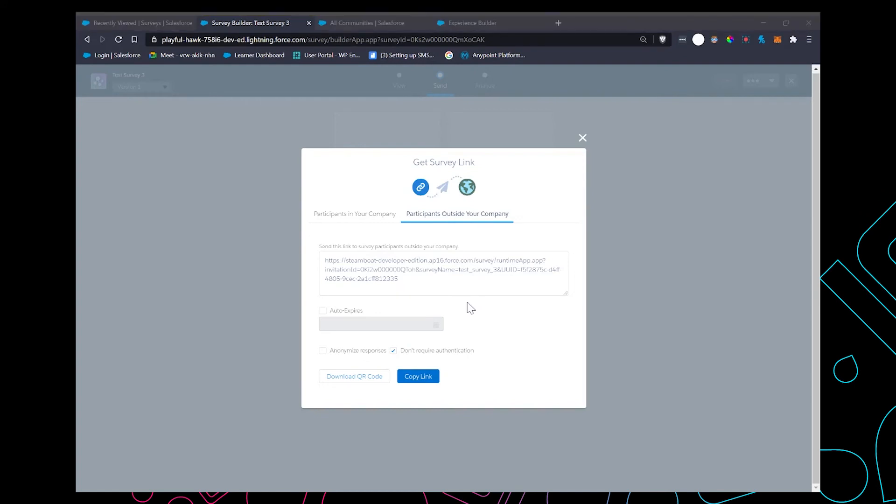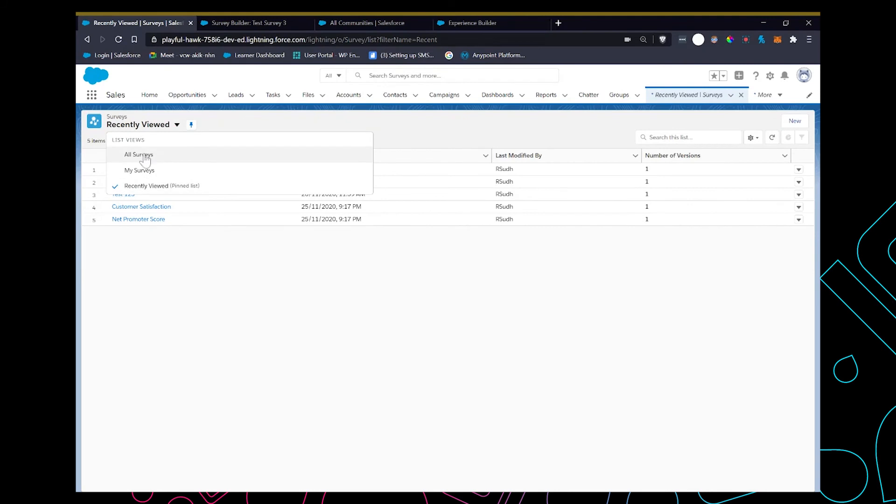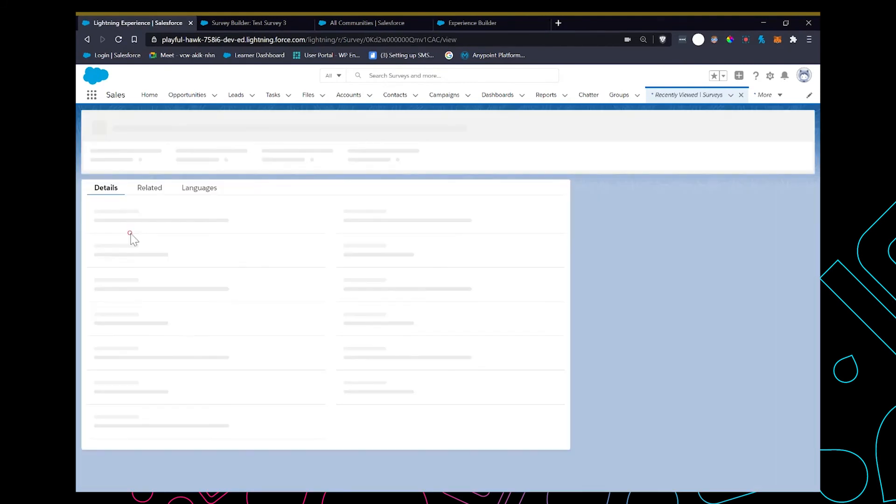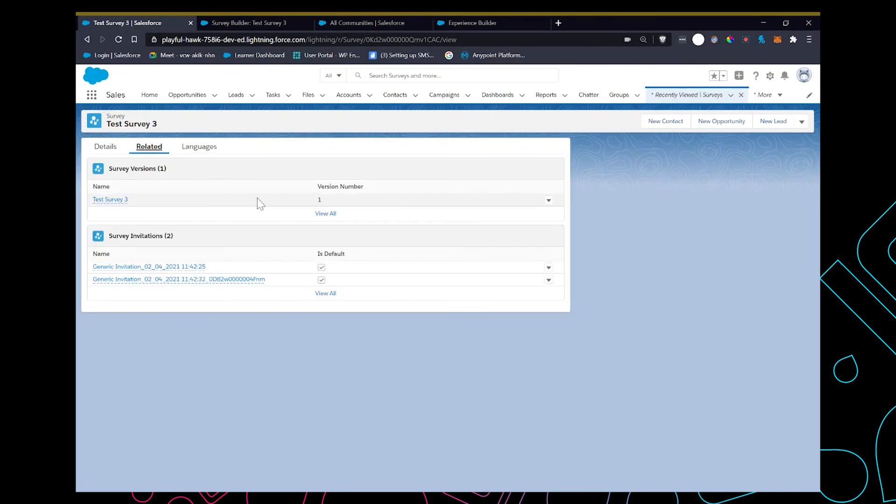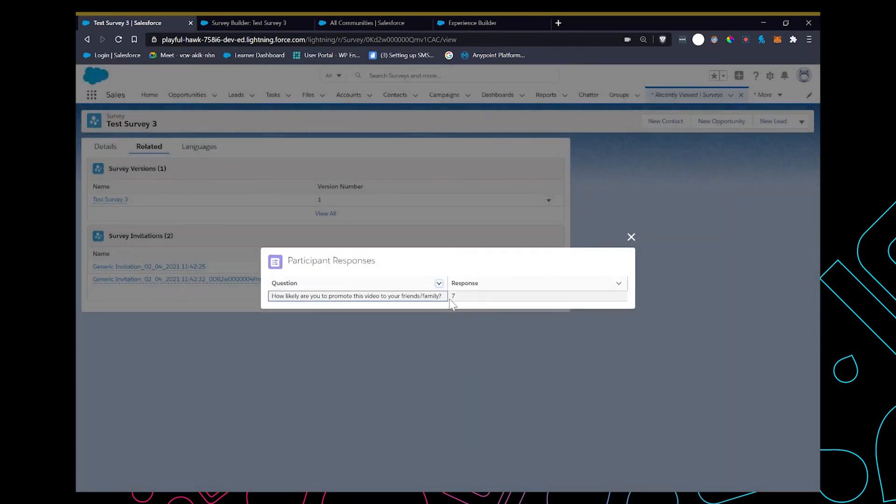Copy the link and there's your survey. Now we can go back and refresh the page. If you go to the related tab, you can view the survey invitations that were created or sent. To view the responses, you can view them here. This is the question and then the response.